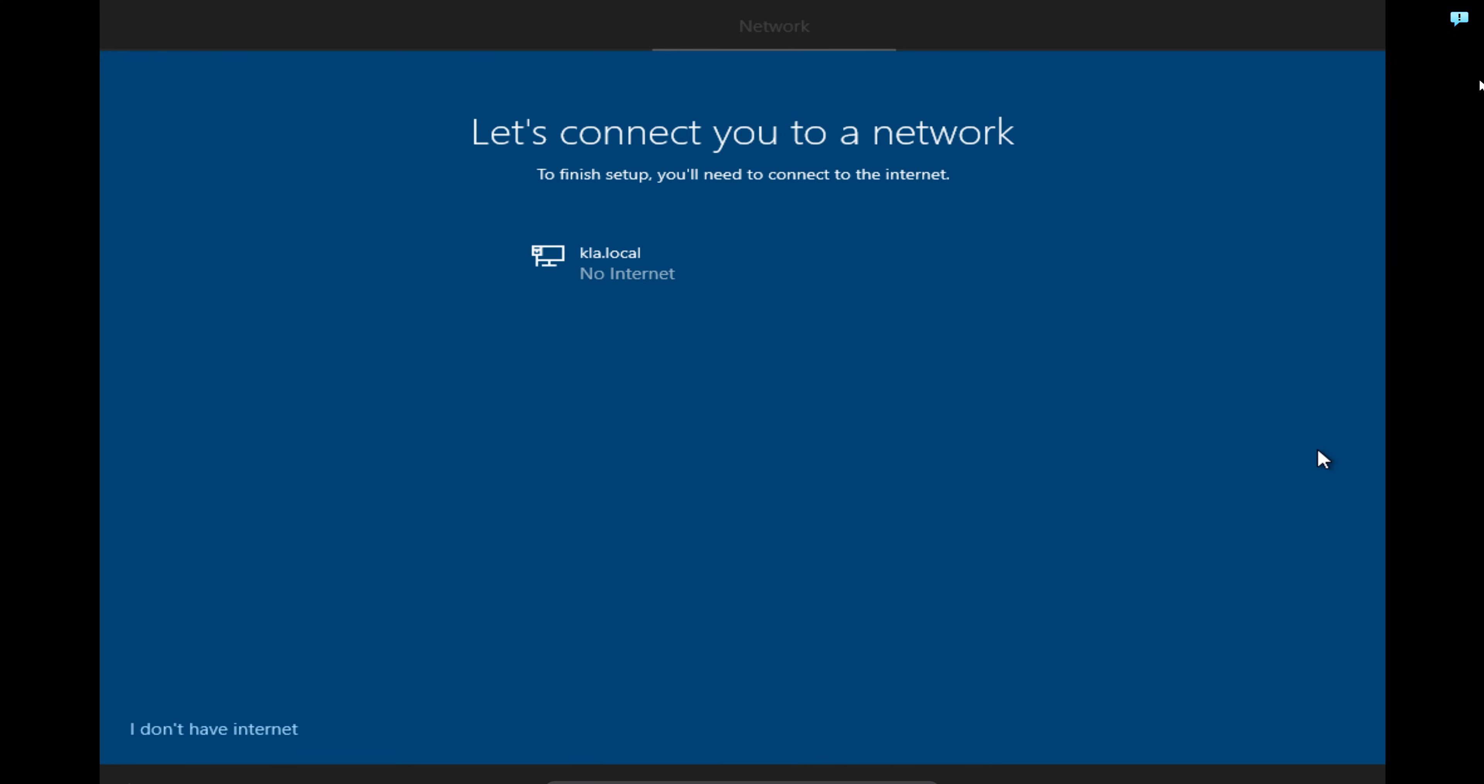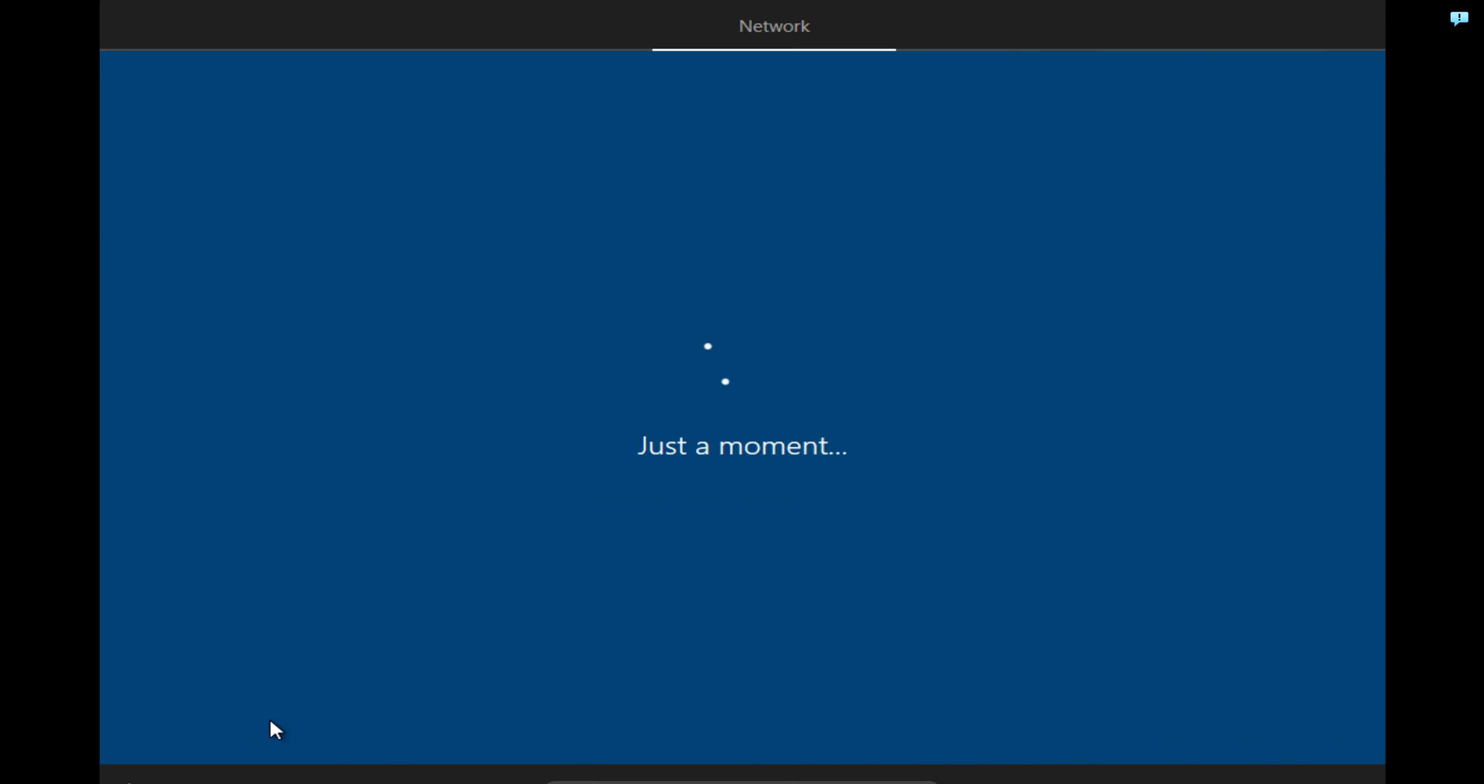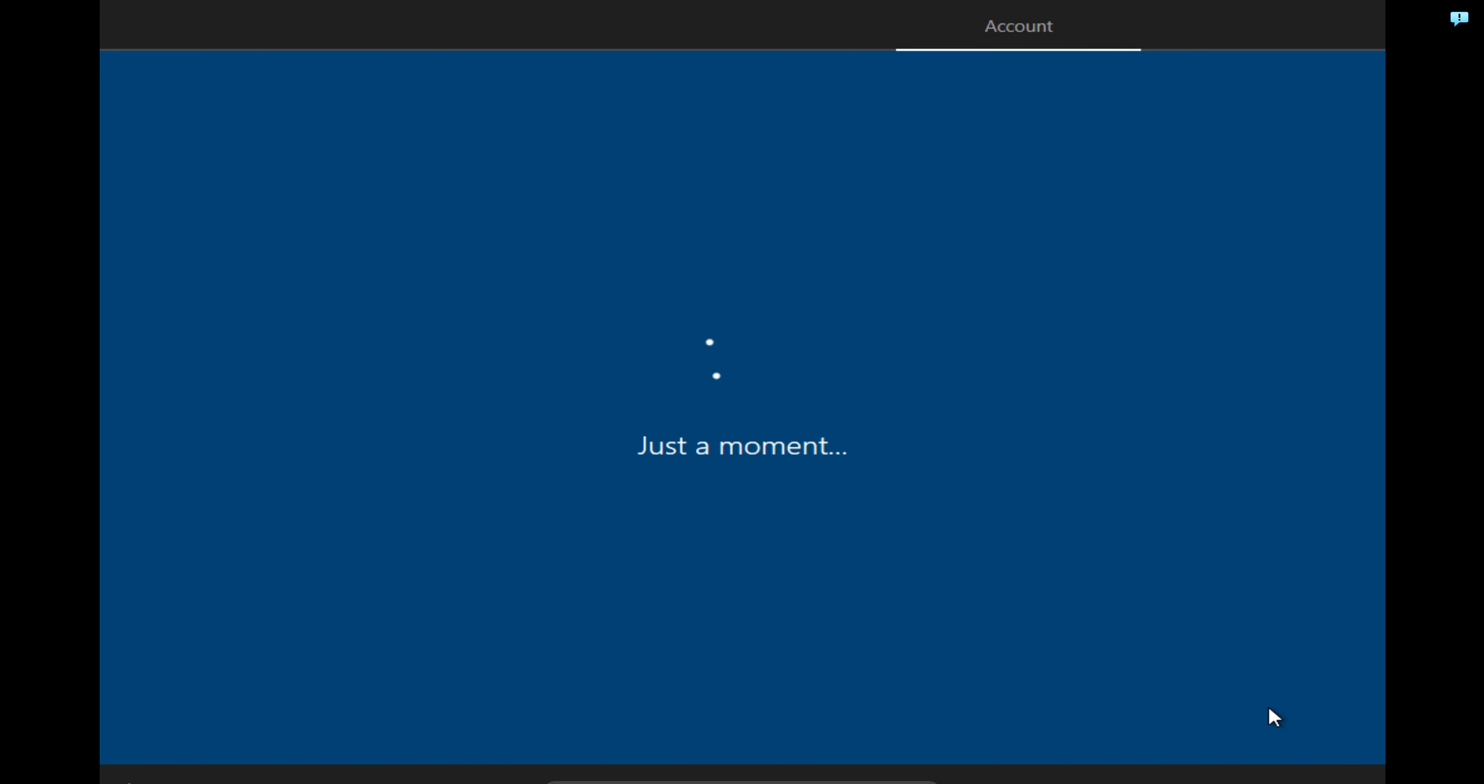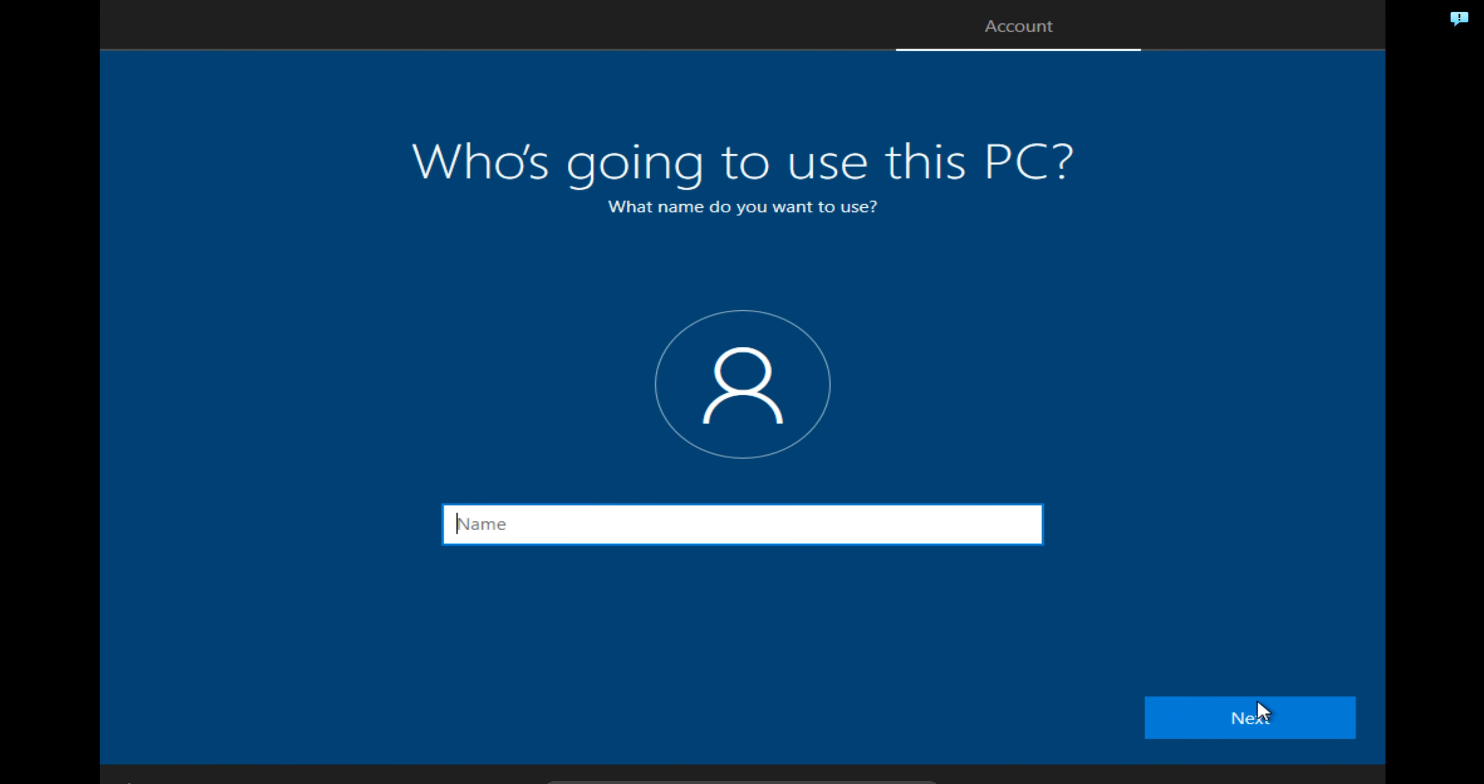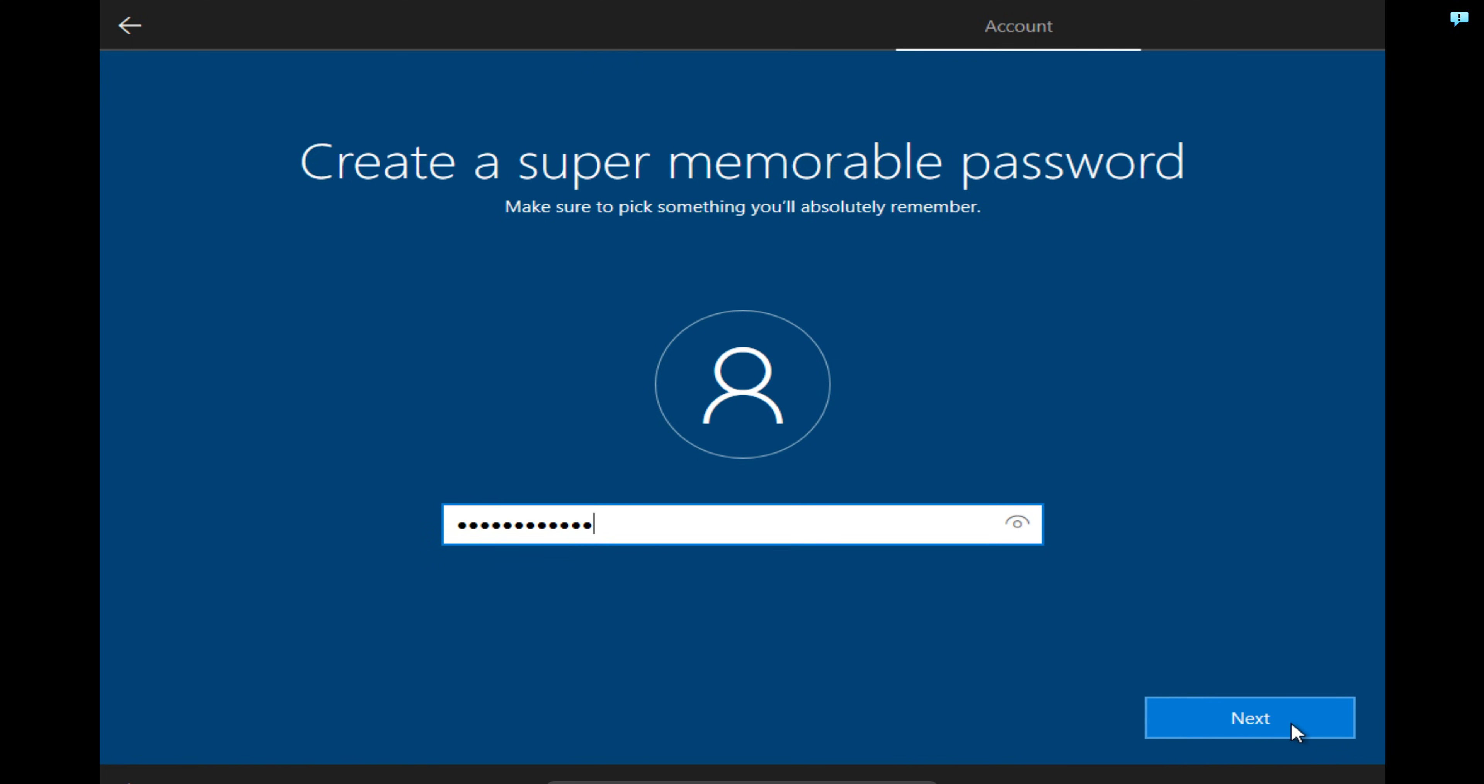At this next screen, it is asking me to select the network. Currently, I don't have internet because there's no connection between my computer and my virtual computer. So I will just click on I don't have internet in the bottom left-hand corner. Then I will click on continue with limited setup because I don't have access to internet right now. Just getting to accept the Windows 10 license agreement. This stage I'm asked to put in my computer name. I will just name it Windows 10 WDS and click on Next.